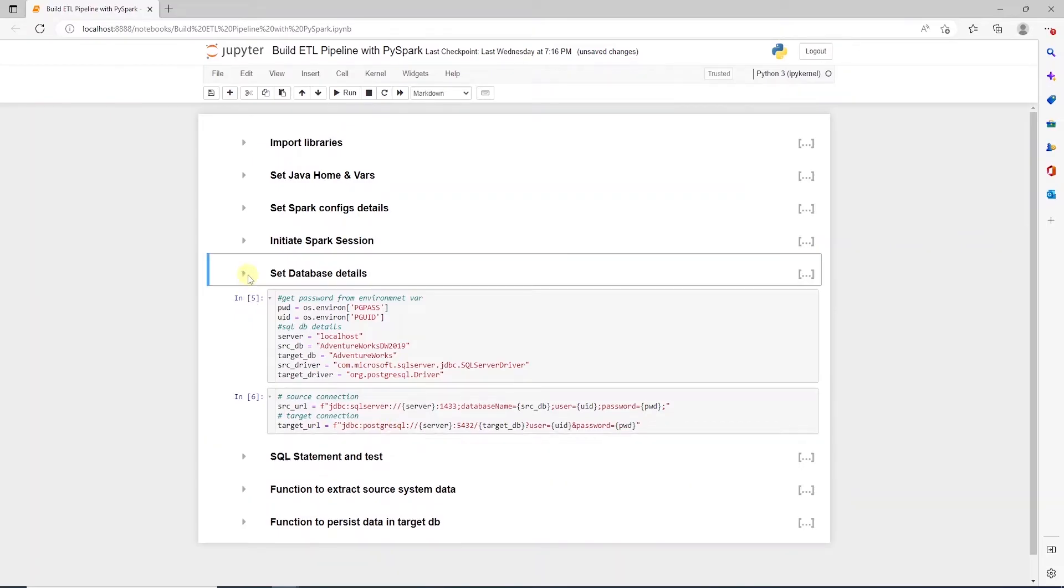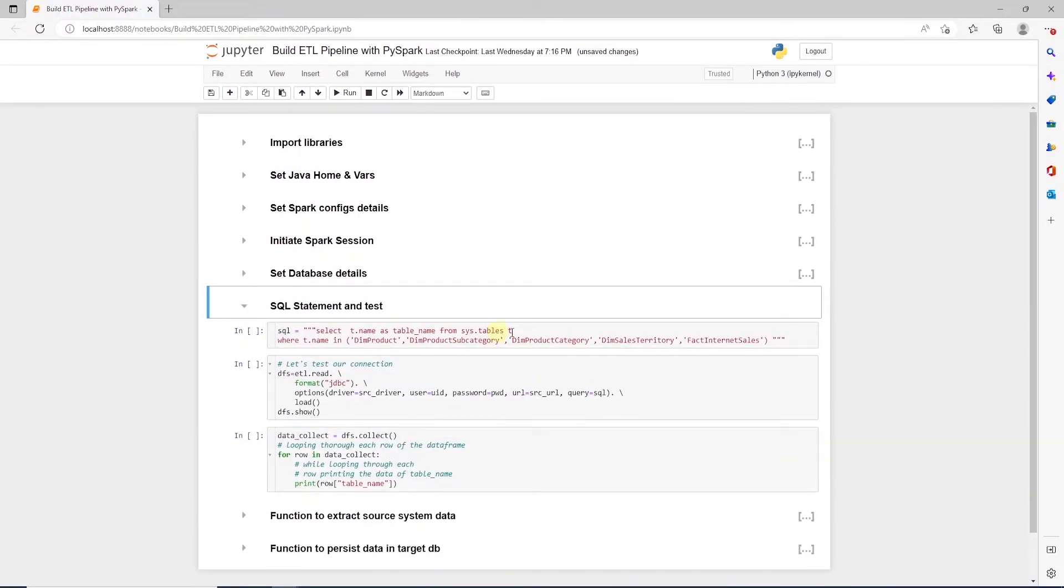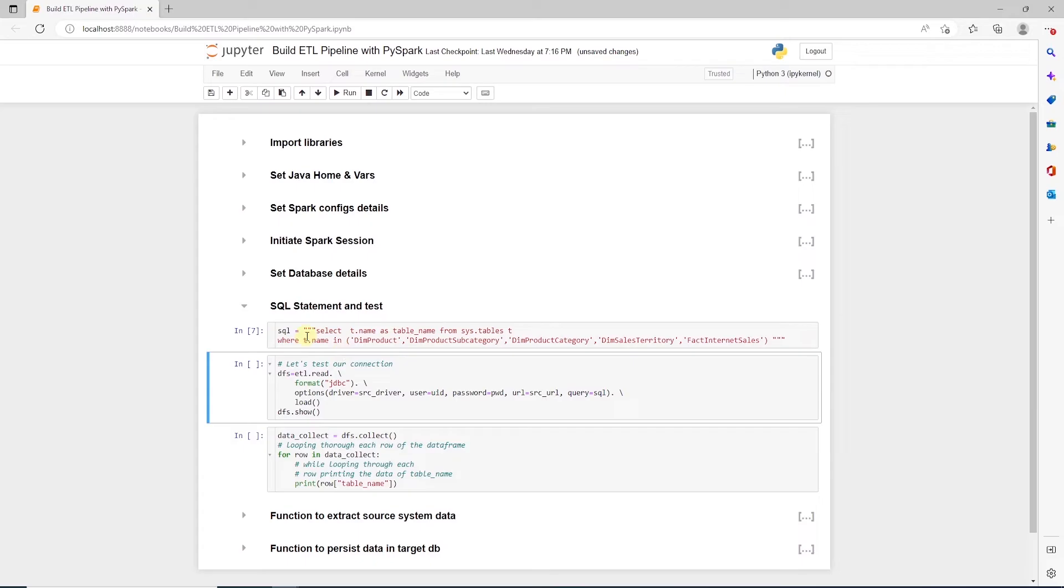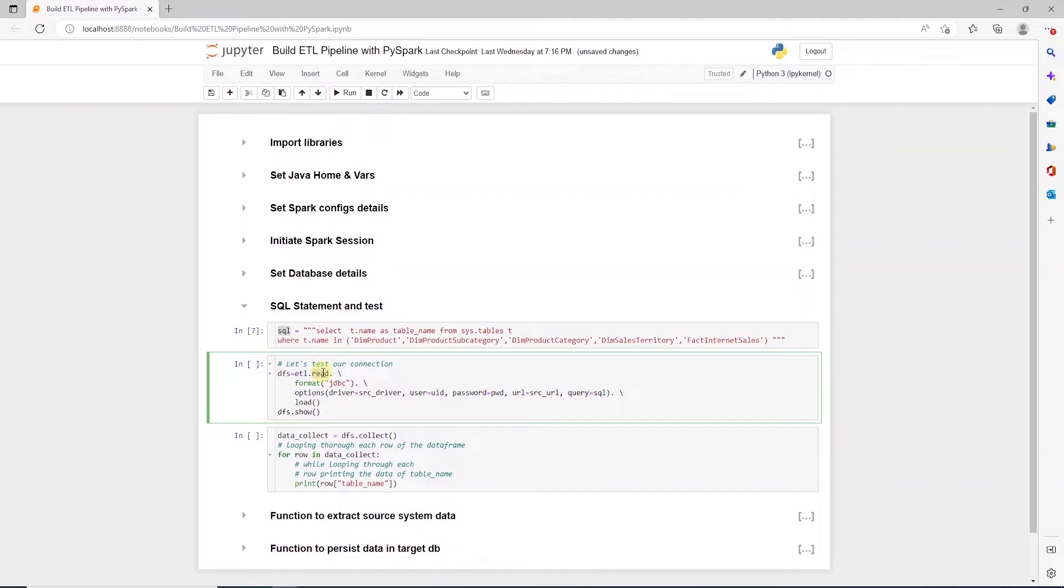Moving on, we get the table names that we want to extract data from, from the SQL Server's system schema. In this fashion, we test our connection, make sure we are able to connect to the database by executing this query against SQL Server. Here, we are using the ETL session we have created above and call the read function.